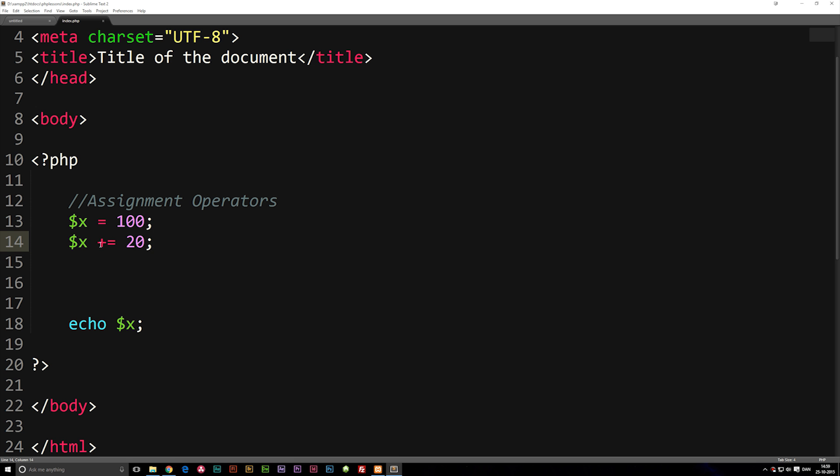So we can also use the modulus. We can also use the exponentiation if you want to use that that we talked about in the last episode. So if I were to write divide by 20, you can see that we will actually get five inside the browser.